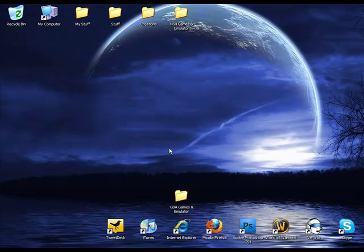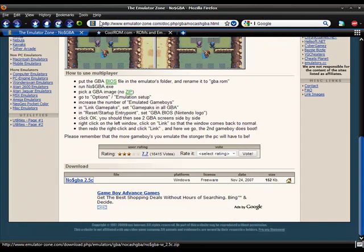First thing you're going to want to do is open up your browser of choice and go to this link. I'll be posting that in the info, don't worry about that.